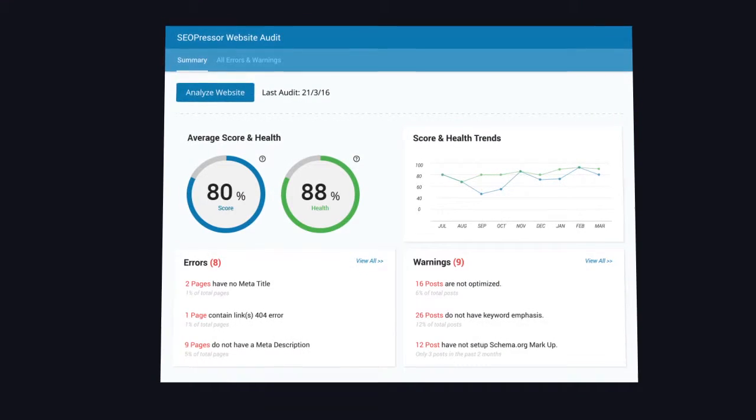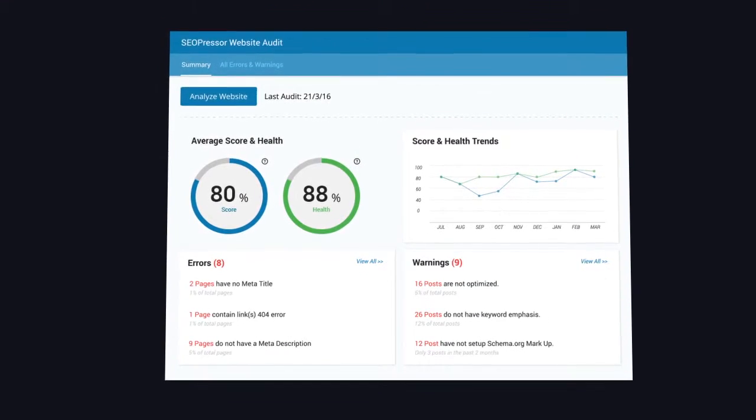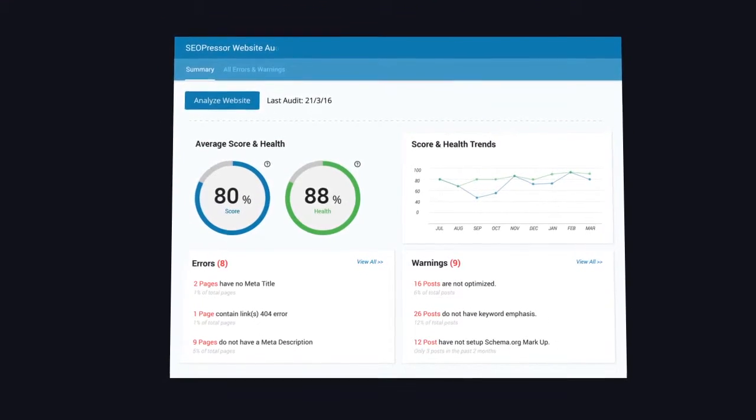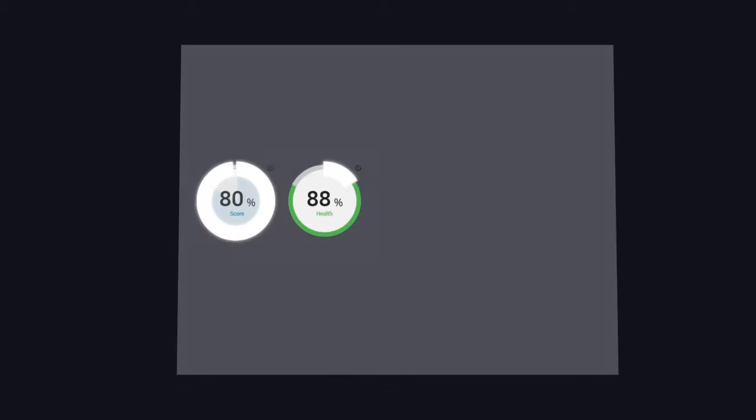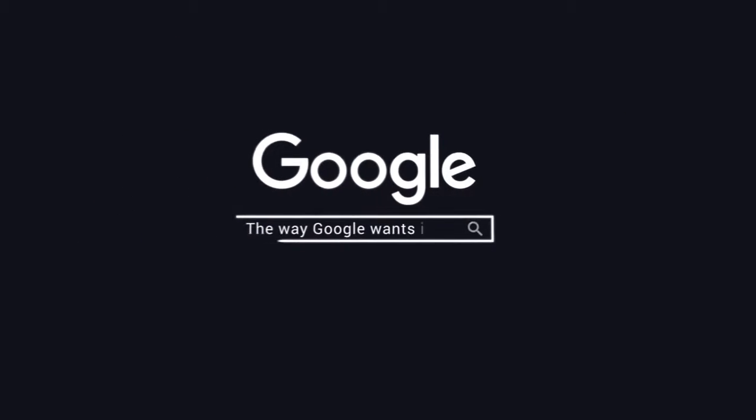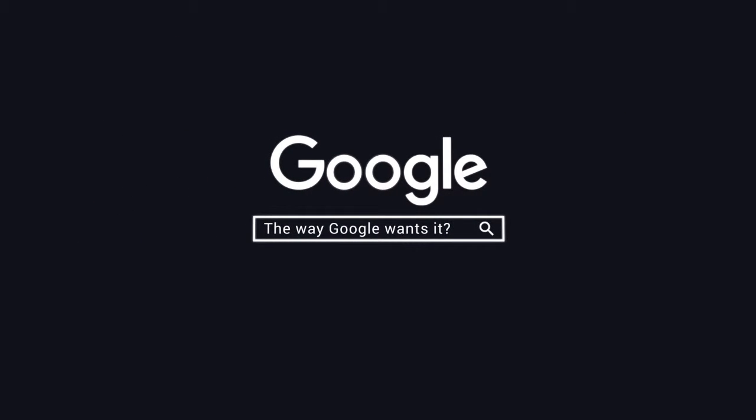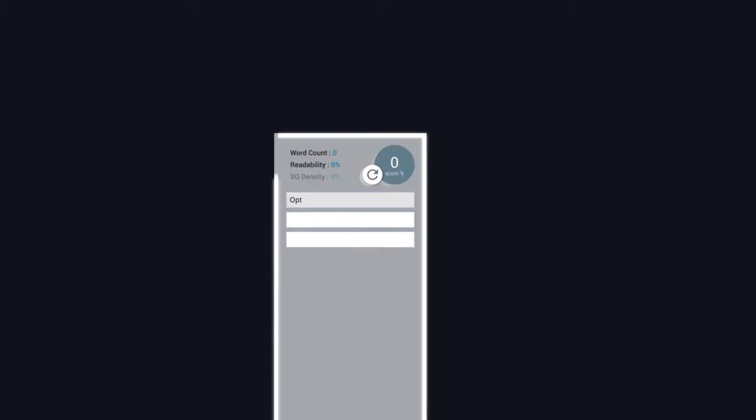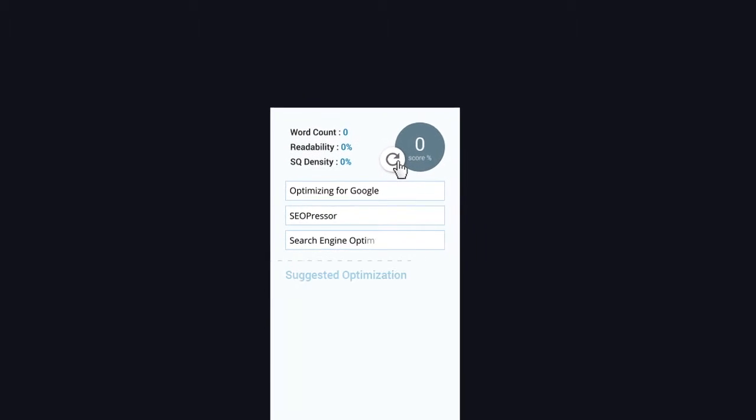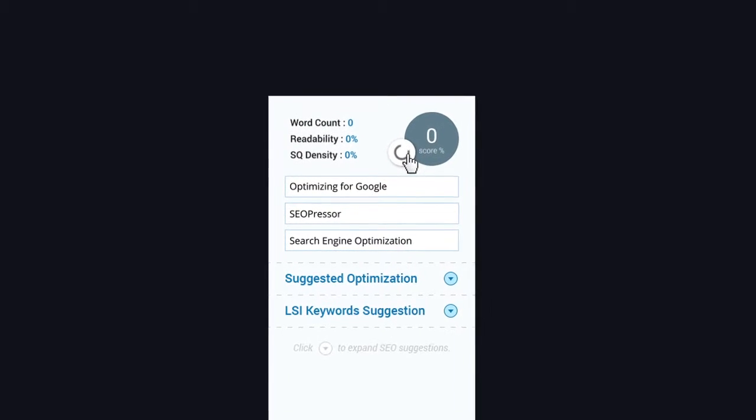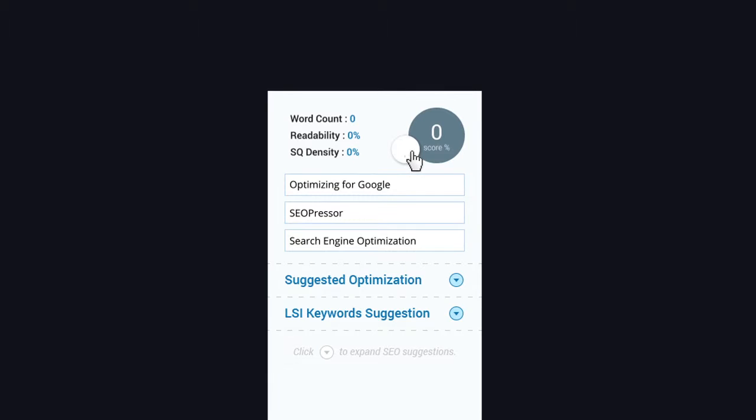Are you worried that you're not optimizing the way Google wants it? Our on-page analysis is designed specifically to emulate the way Google ranks a website. Now you can be sure that you're optimizing for the real thing.